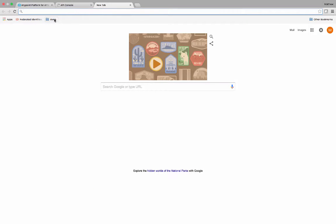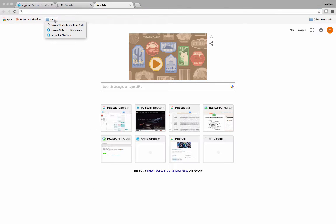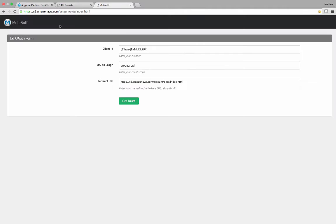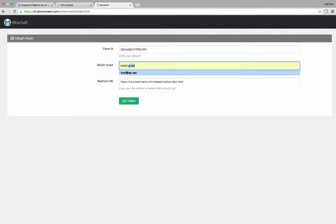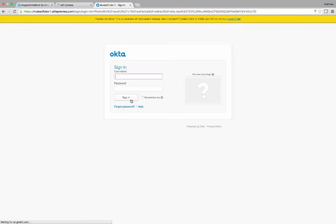Let's open up a new window. And in this case, we're going to open up a small window that allows us to get a token. We have our client ID and we have our scope. In this case, let's change the scope to tracking. Tracking API is a valid scope, and we are asked to authenticate against Okta.